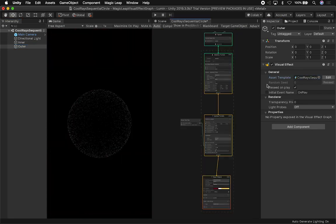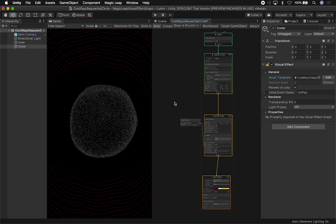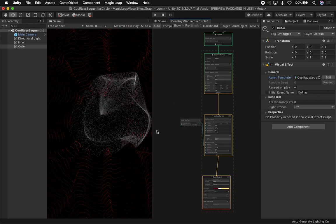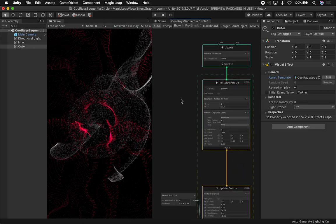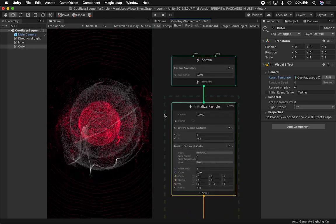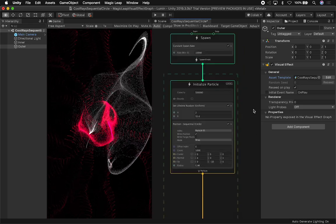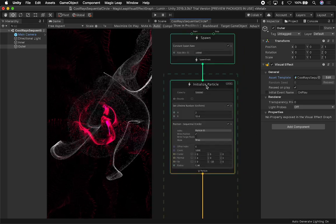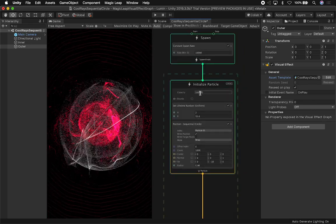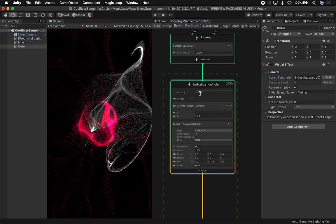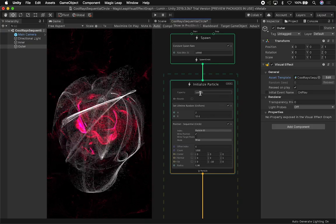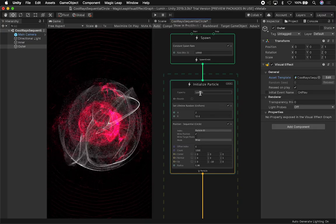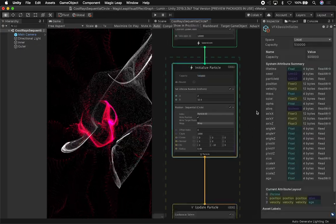I'm going to go ahead and go into my outer and I'm just going to be focusing on the outer because the inside I already covered in a previous video. This is what I have right now. On this spawn, I have it set to 10,000. Initialized particle capacity, I have it set to 500,000. I normally tell people to start with that number. You can start even lower than that number, but for Magic Leap, that's the number that worked for me.